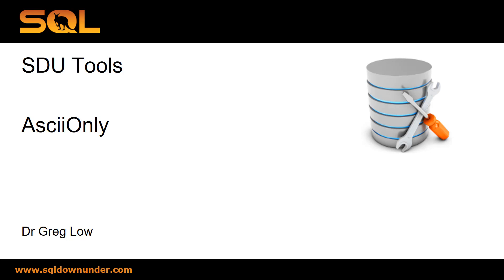Hi, this is Greg Lowe. This is another video in the SDU Tool Series. This one's on ASCII only.